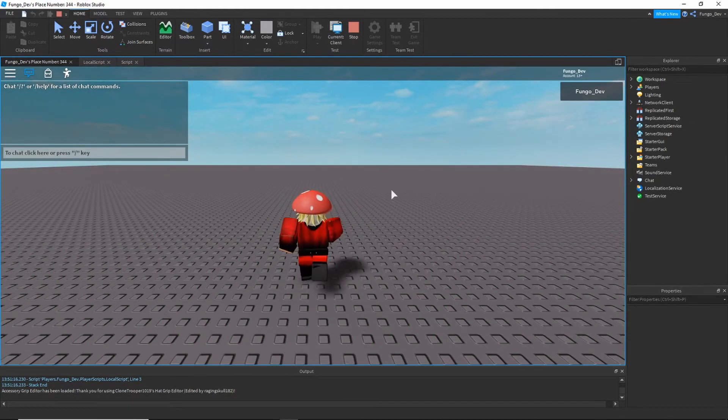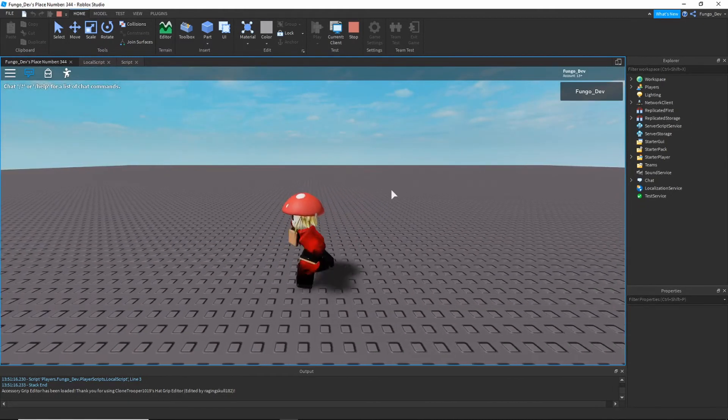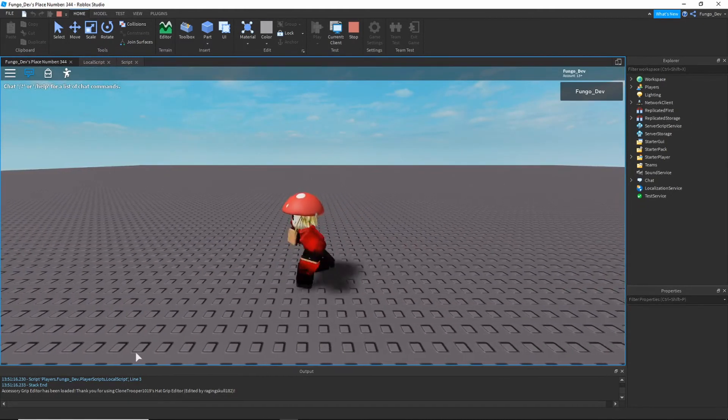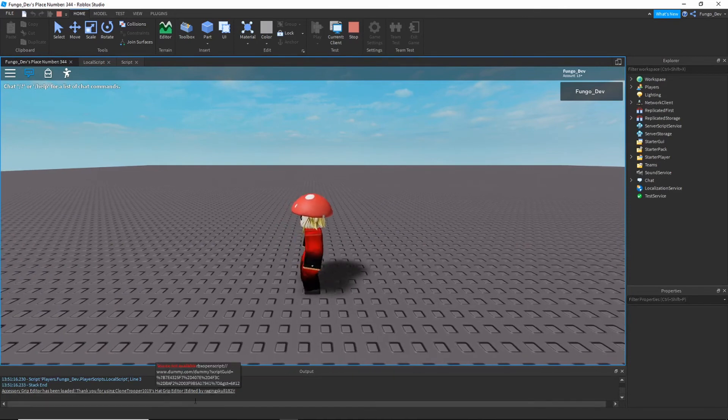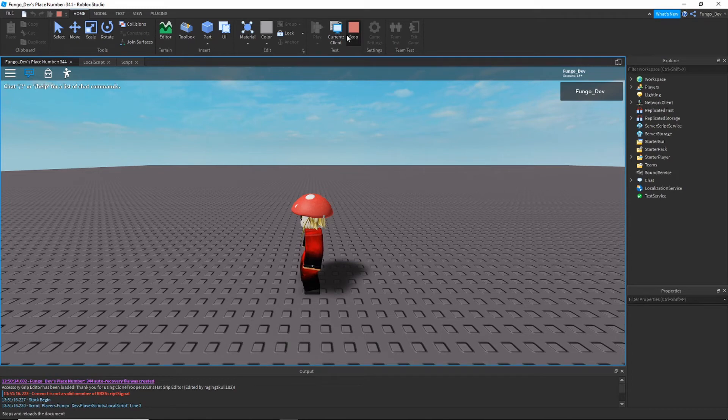All right, so if we press control, seems like nothing. Okay, so connect is not, so I had a typo there. What happens all the time.